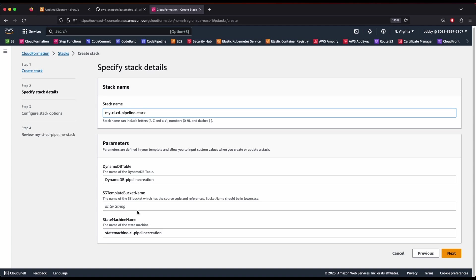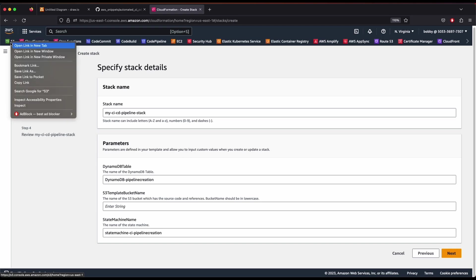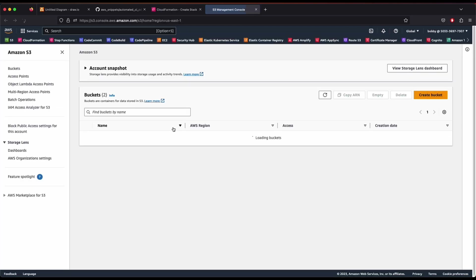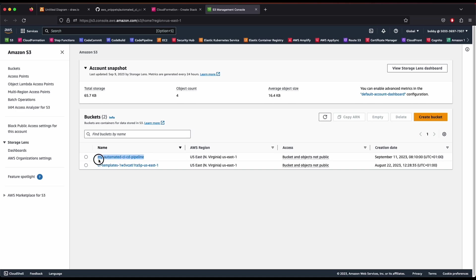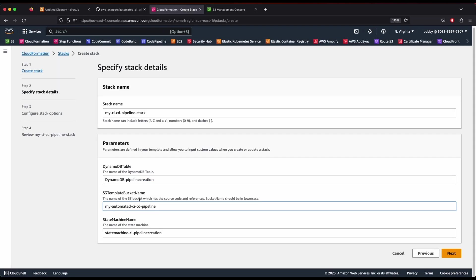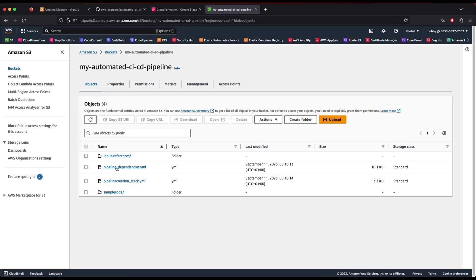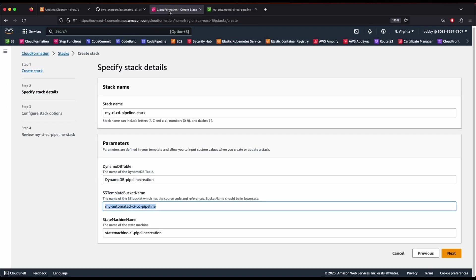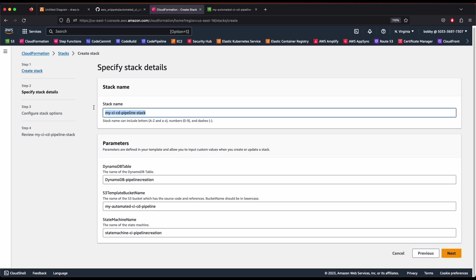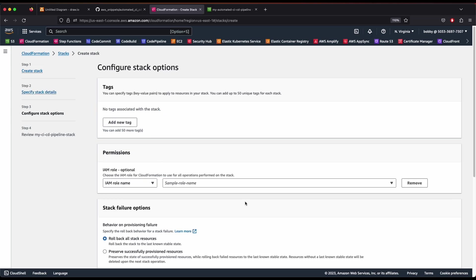Enter your bucket name — this is our template bucket name. Open your S3 bucket in a new tab, copy the bucket name, and paste it here. These are all the inputs we need for our stack. We are creating a state machine named 'state-machine-ci-cd-pipeline-creation', referencing our S3 bucket where we uploaded all template files. We'll also create a DynamoDB table as part of the stack.